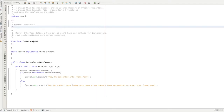Suppose you are going to use a theme park. If you go to a theme park, you will be given a band. Once you are in a band, you will be able to use any rights. You will be able to use the band just for permission. That is what a marker interface does.